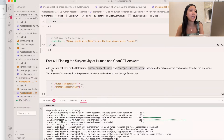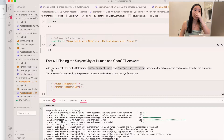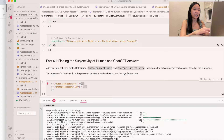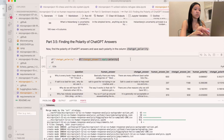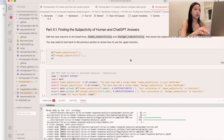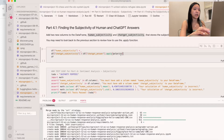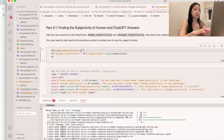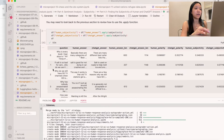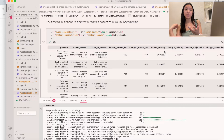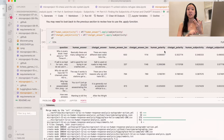For part 4.1, we find the subjectivity of human and ChatGPT answers. We use the apply function again, copy-pasting similar code. Instead of dot polarity it's going to be dot subjectivity: df['human_subjectivity'] = df['human_answer'].apply(subjectivity), and similarly df['chatgpt_subjectivity'] = df['chatgpt_answer'].apply(subjectivity). Now we have four new columns: human polarity, ChatGPT polarity, human subjectivity, and ChatGPT subjectivity.